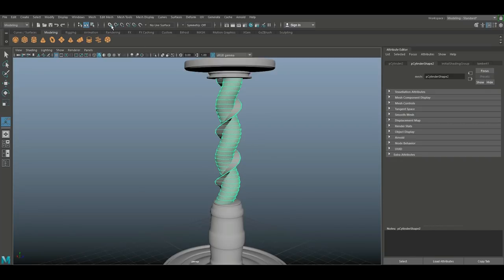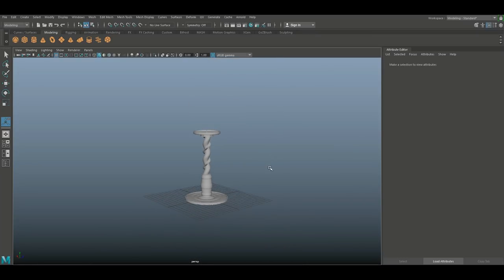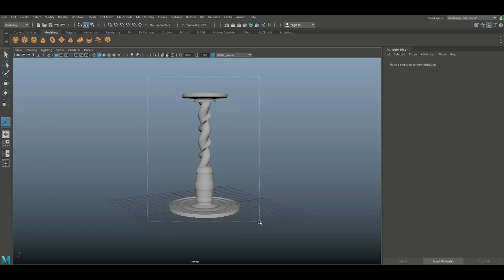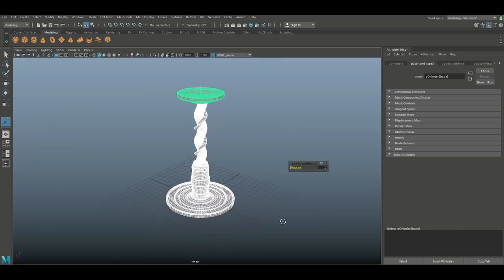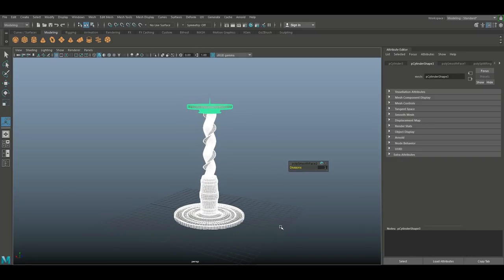Go to Mesh > Smooth on the other pieces as well. That is basically our candlestick. I'm going to take this into KeyShot to give it some color and you'll see it show up on the final render. Hopefully this little tutorial taught you a couple of new things. If you enjoyed the video, don't forget to hit that like button, and if you don't want to miss out on future videos, don't forget to subscribe. Thank you very much for watching — see you guys next time!